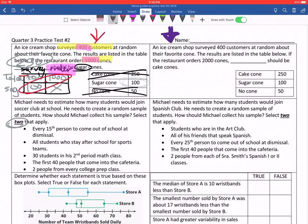If I select every 15th person that comes out of school at dismissal — some of them are going to be boys, some girls, some 7th graders, some 8th graders, some are going to be different races, heights, and sizes. This is going to be a very good random sample. That's a good choice.